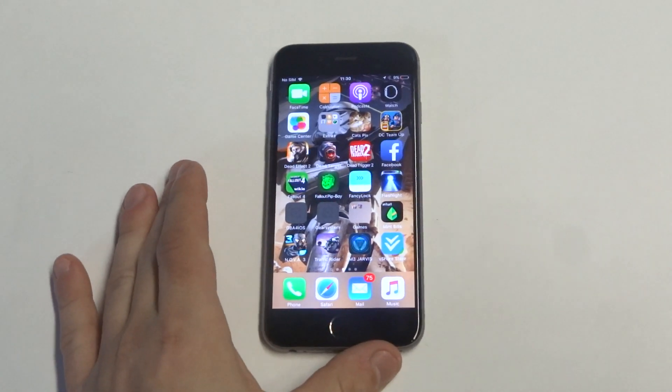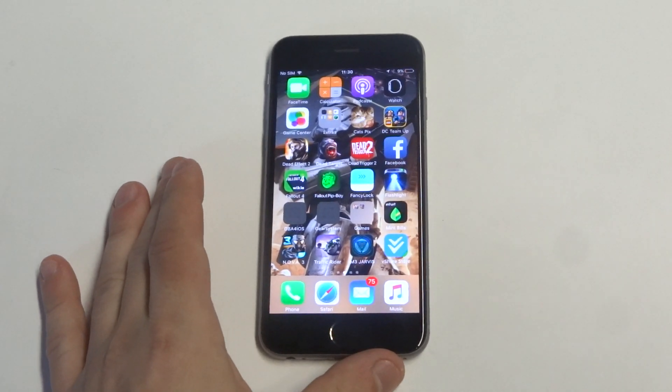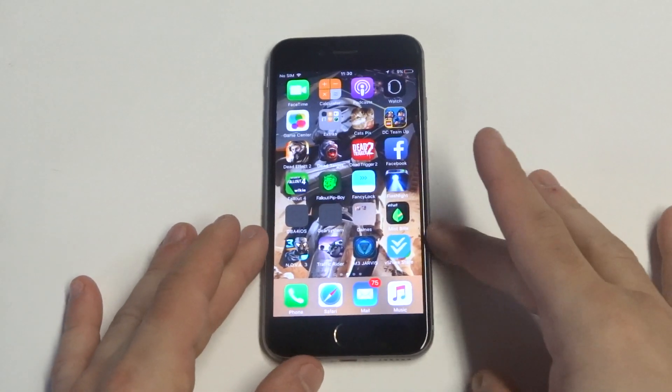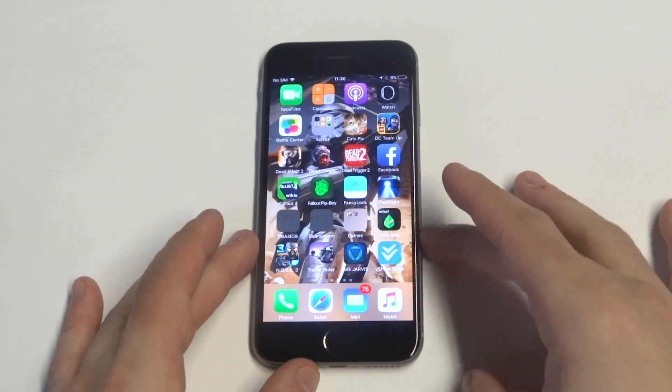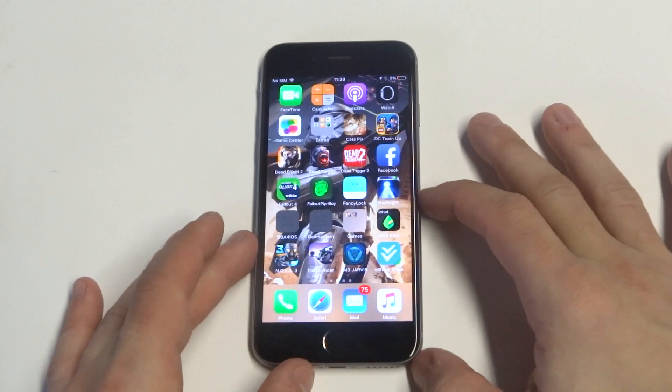What's up you guys? Eddie Flip-tronics going to be showing you how to delete photos off of Facebook on your iPhone.